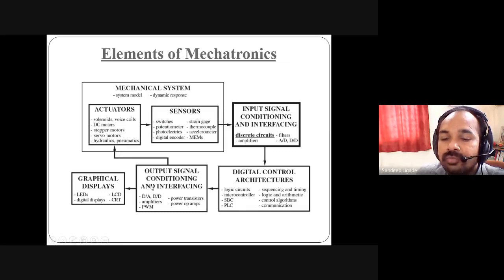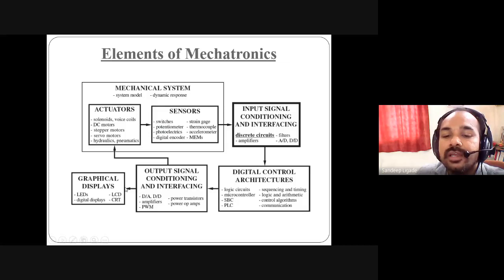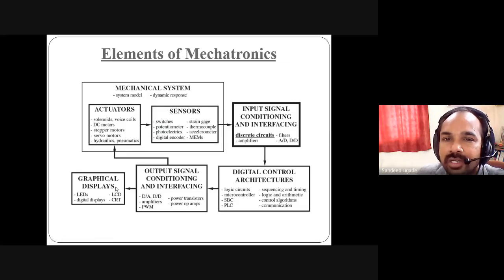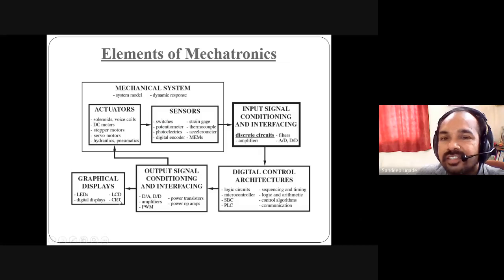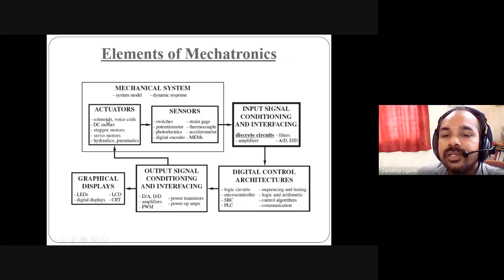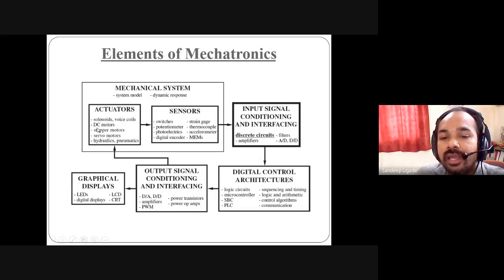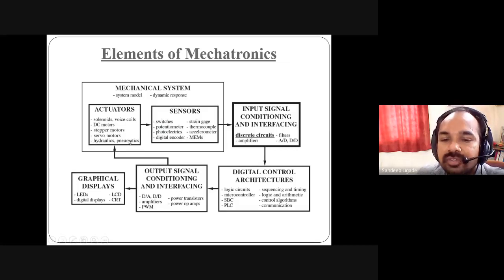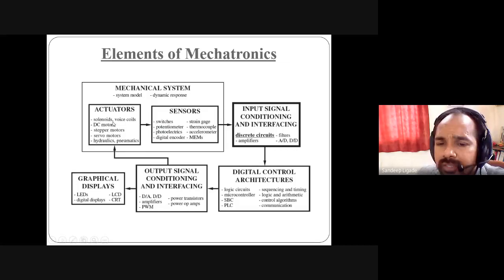If any display is needed, the output of the signal conditioner is given to the display to show value, voltage, or status. LEDs, LCD, digital display, CRT, etc. can be used for visualization. Actuators — which are the actual load — include solenoids, voice coils, DC motors, stepper motors, servo motors, hydraulic and pneumatic systems. This is a short introduction to the elements of mechatronics.